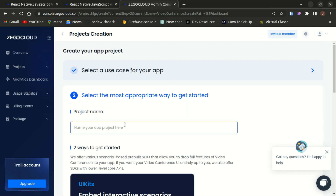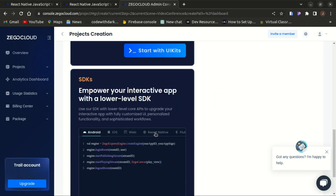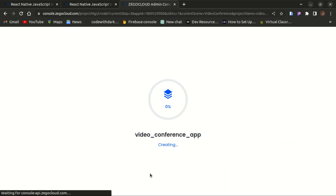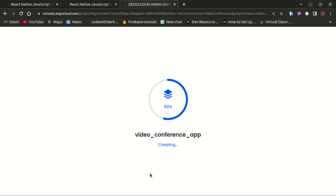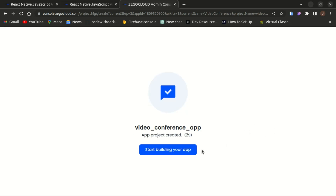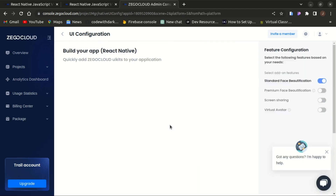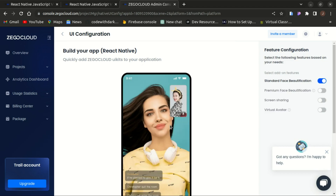Give the project a name — I'll call it 'Video Conference App' — and proceed with the UI Kit. It will start creating your video conference app project. Once created, select React Native as the framework and proceed to save and start integrating.